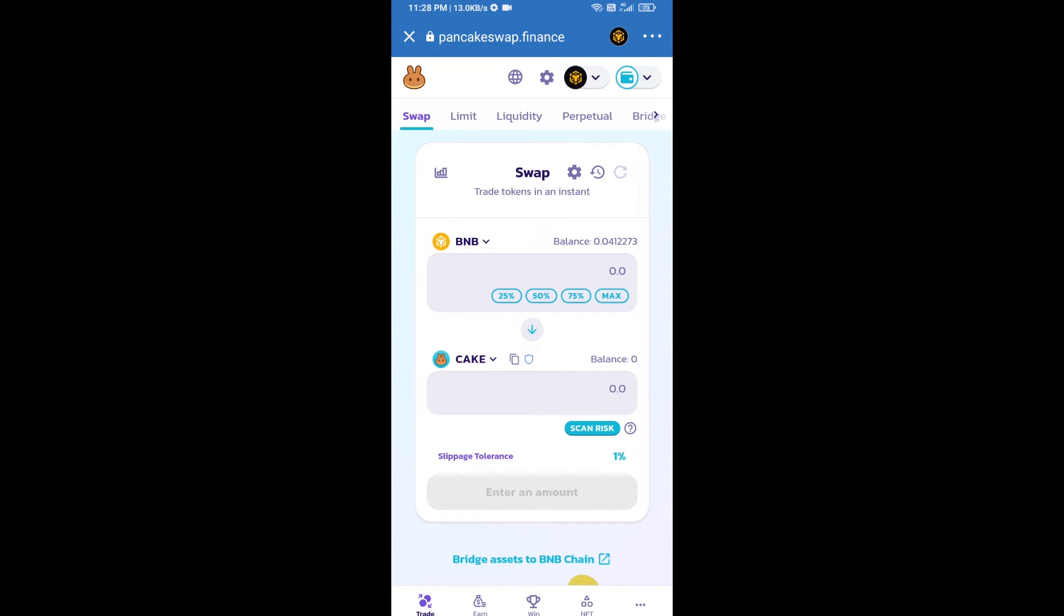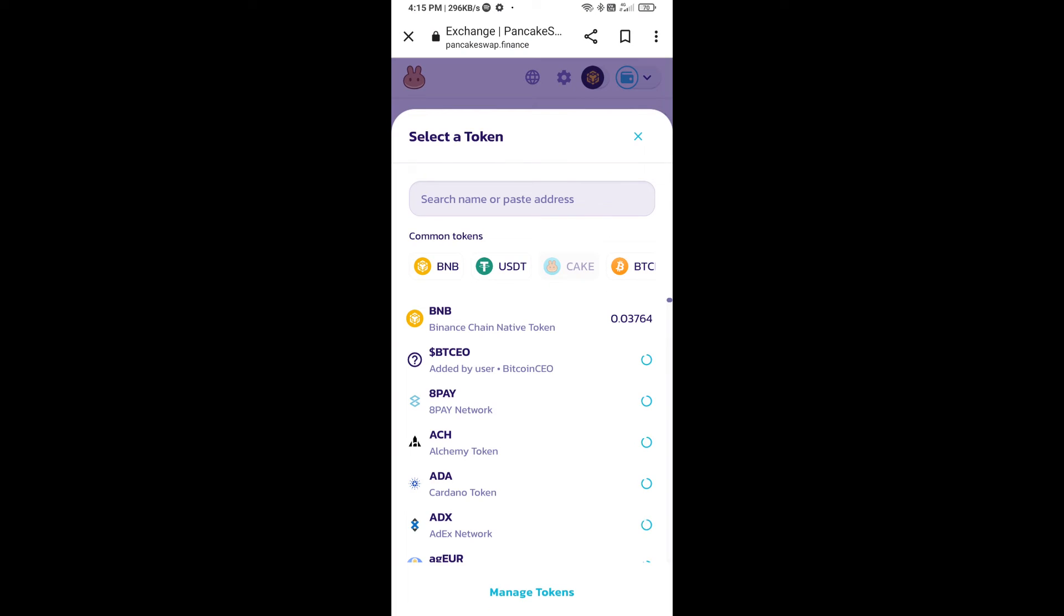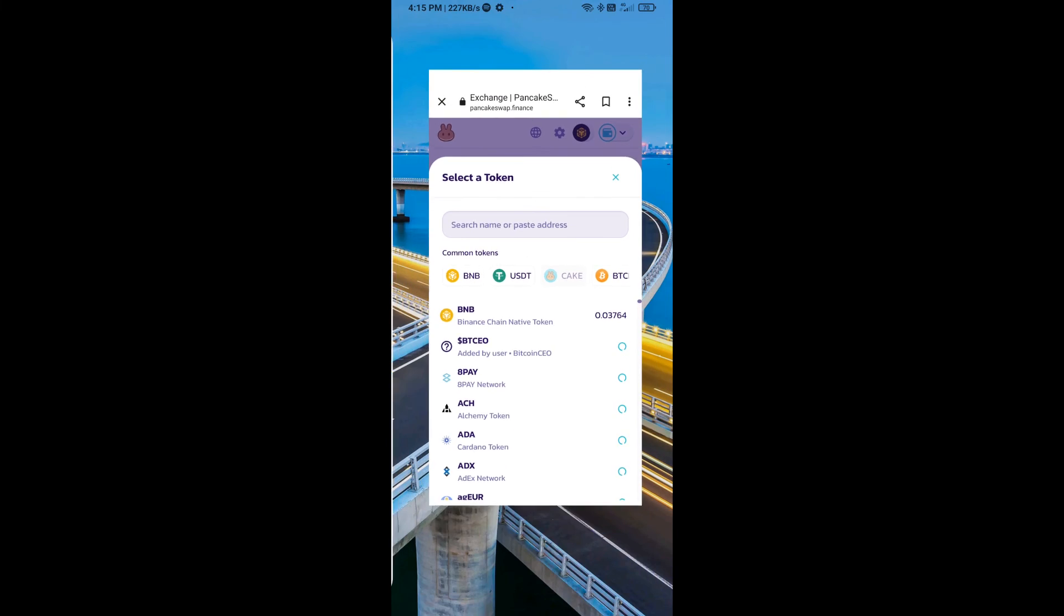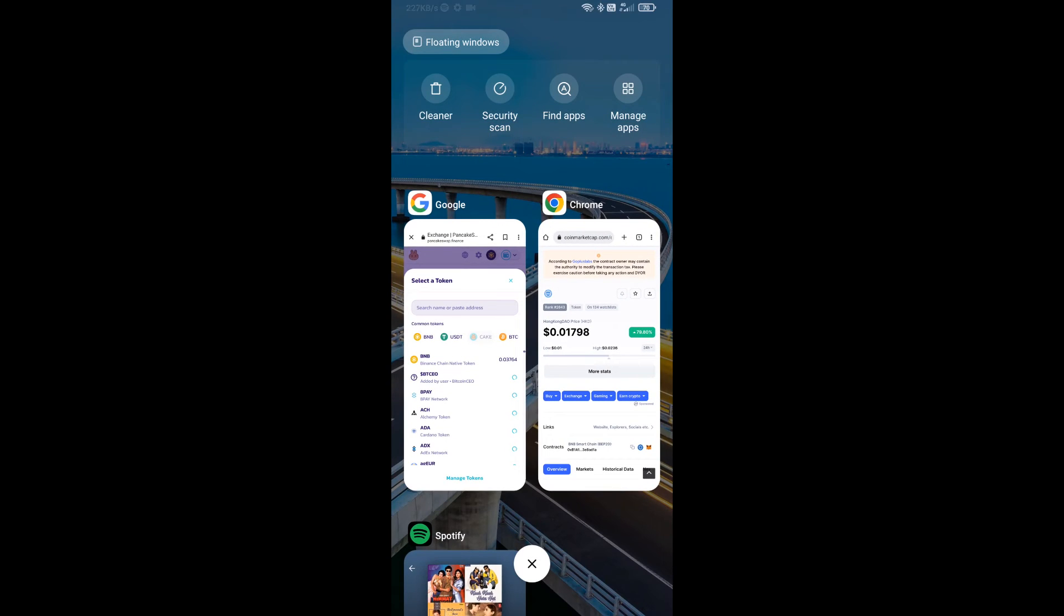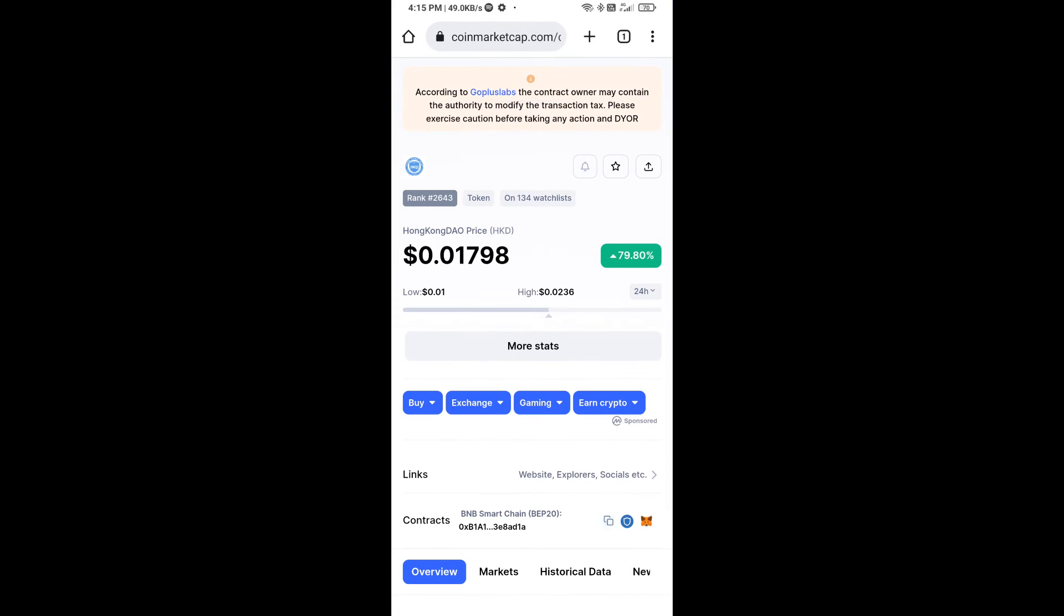Now you will click on cake. After that, you will open Hong Kong DAO token smart address. You will open Hong Kong DAO token on CoinMarketCap. Now here you will copy this address.